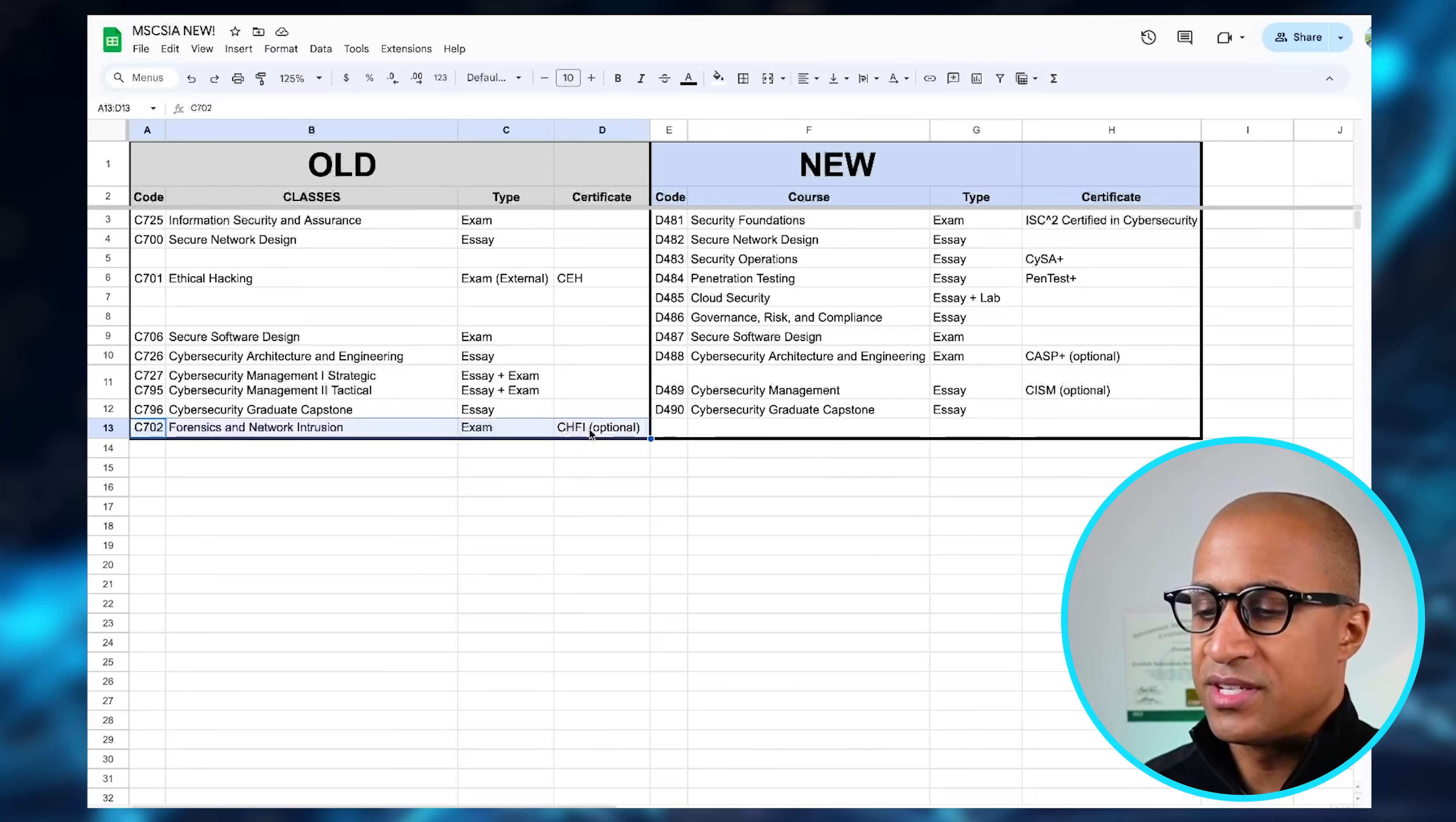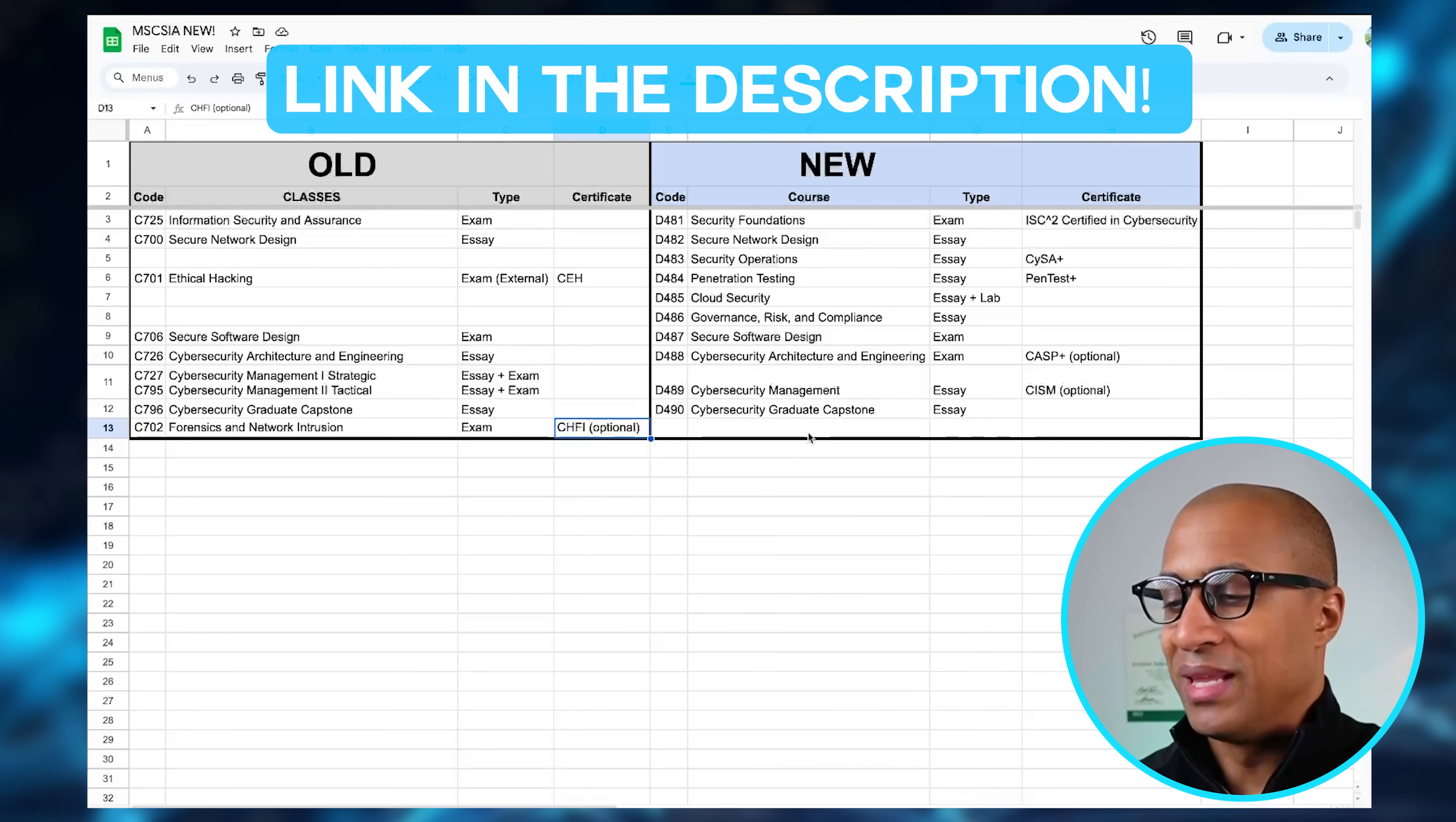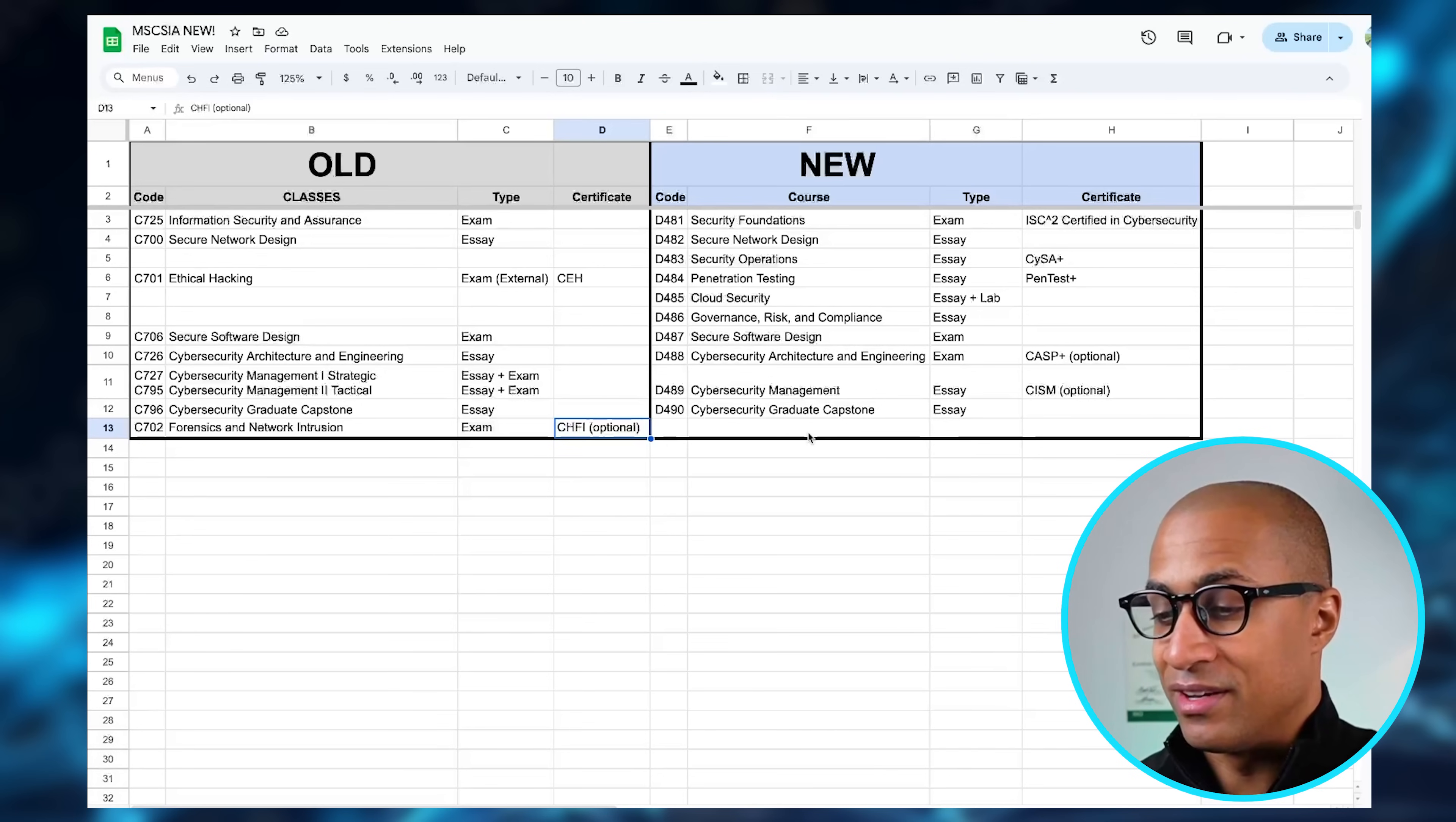But they removed Forensics and Network Intrusion. These were two EC-Council certifications. I'll put a link to this in the description as well if you want to inspect on your own and play around with it a bit. But yeah, these are the differences, and again I really—I don't know if I can say this—but I really approve of the changes they made to this degree program. They put a lot of relevant stuff in here and changed it for the better, I feel.